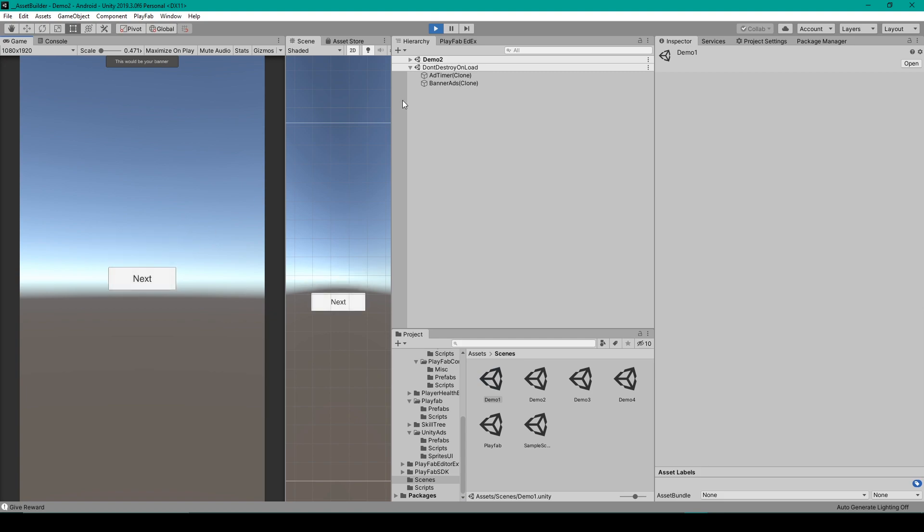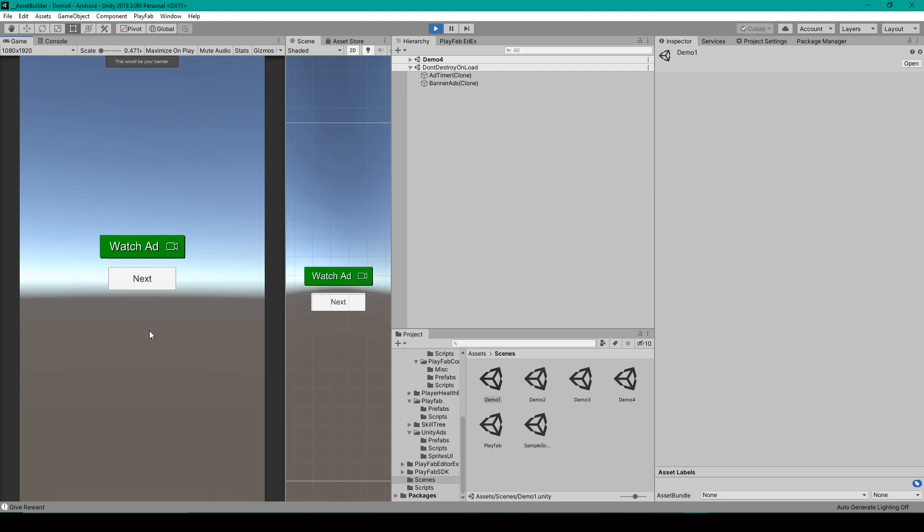I can then click the next button. And that takes me back to demo two, which would be my main menu. Then if I click next again, and next again, you can see that this time, our interstitial ad didn't play because it hasn't been 80 seconds yet.